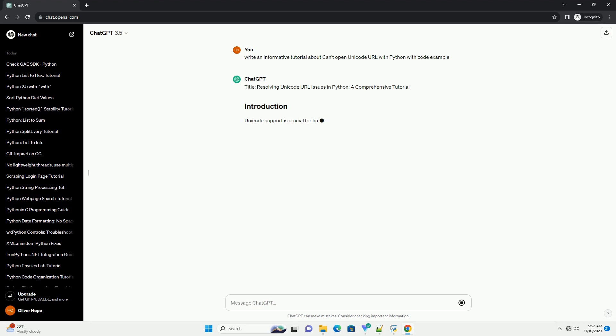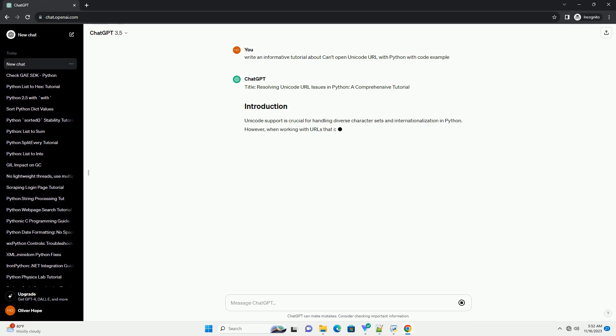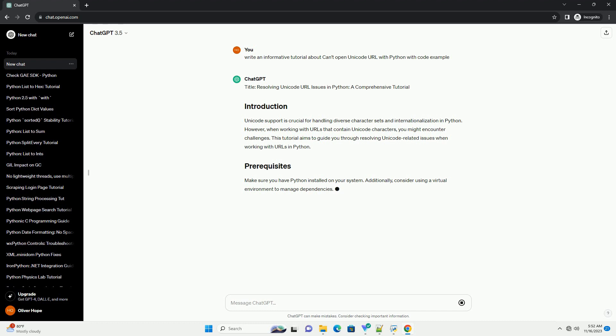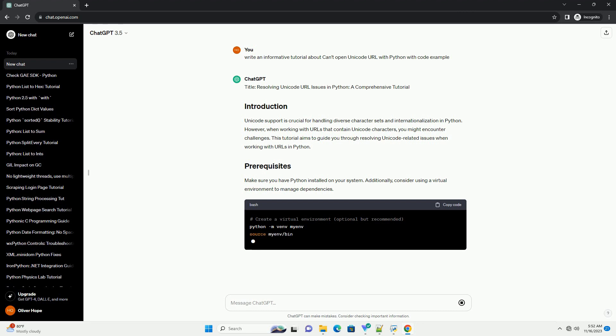Unicode support is crucial for handling diverse character sets and internationalization in Python. However, when working with URLs that contain Unicode characters, you might encounter challenges. This tutorial aims to guide you through resolving Unicode-related issues when working with URLs in Python.